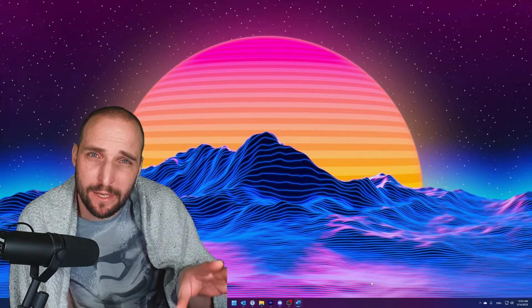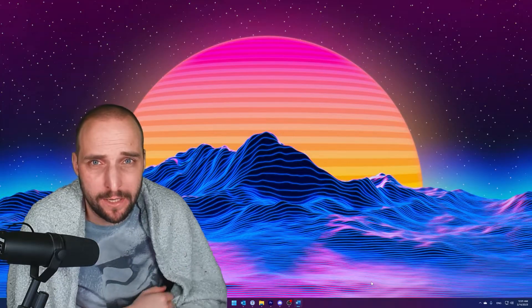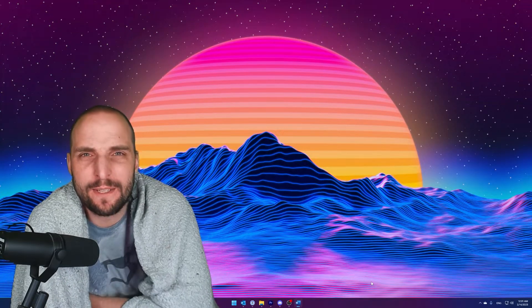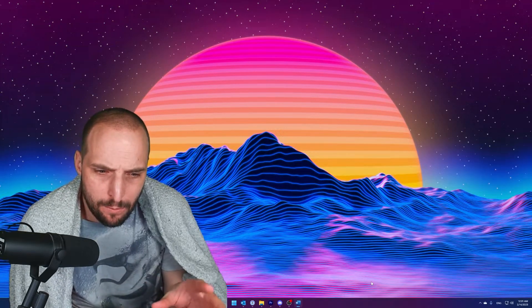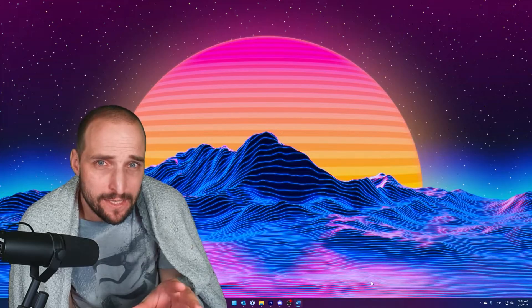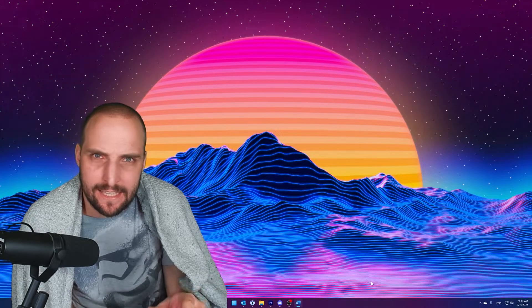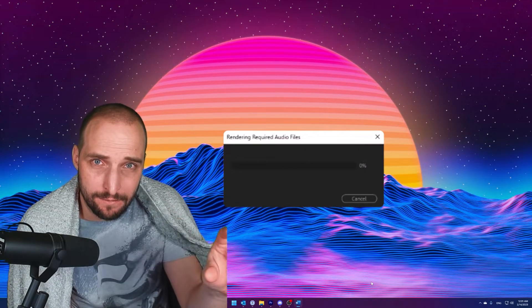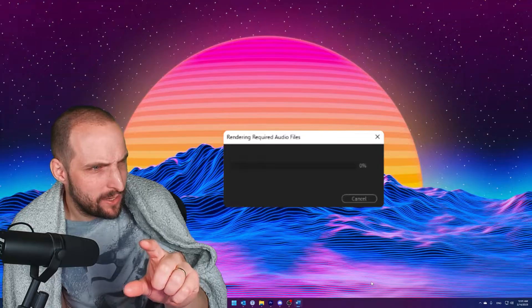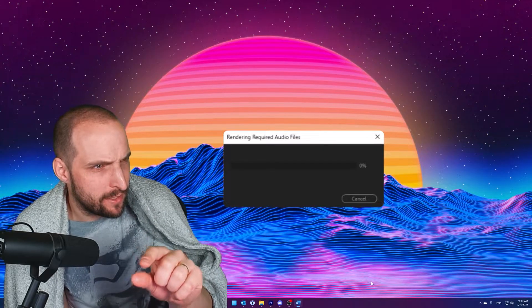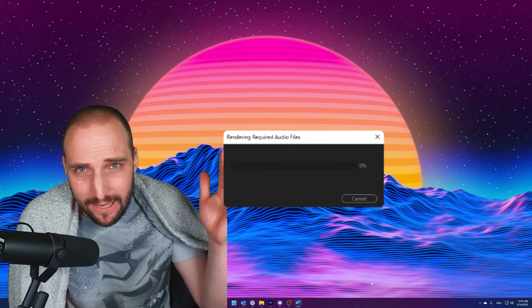I stumbled upon a very annoying bug in Adobe Premiere Pro 2023. Every time when I wanted to export a sequence it gets stuck at rendering the video. It says rendering required audio files.